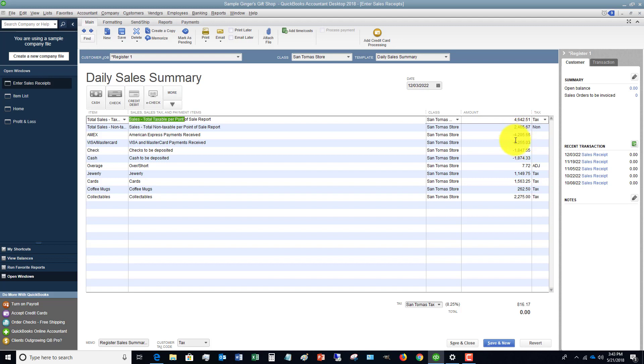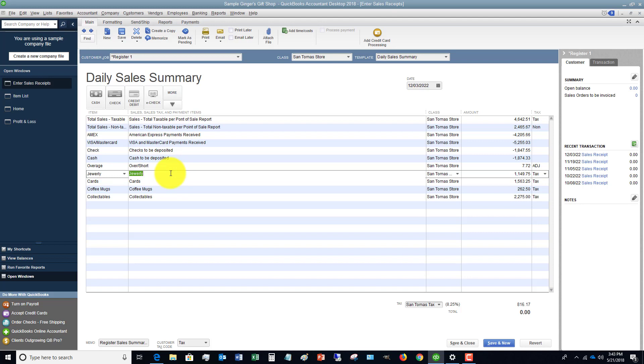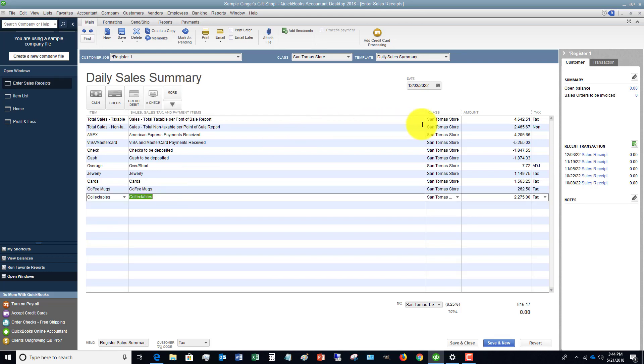Then we've got checks, cash, cash over short - because when you count the register at the end of the day, typically hopefully it'll balance to zero, but there's sometimes miscellaneous items that cause a cash over short in a drawer. Then they're reducing essentially their inventory for these individual items.